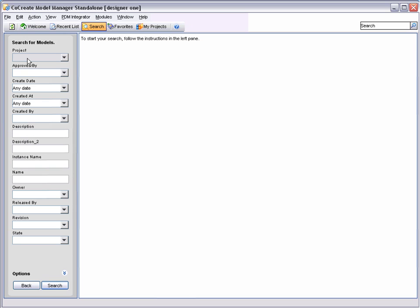In the Name field, we enter some information about our model. We will search for all models beginning PDMI-40, i.e. for part names that start PDMI-40, and then click the Search button.